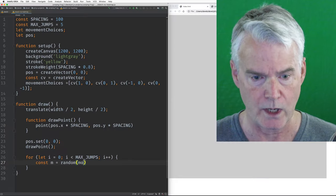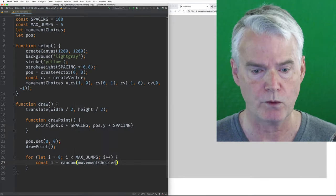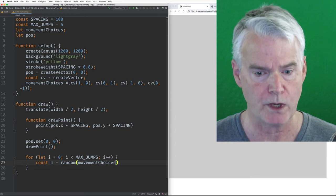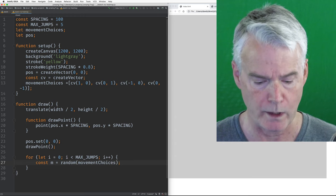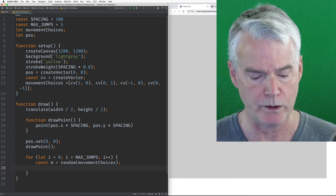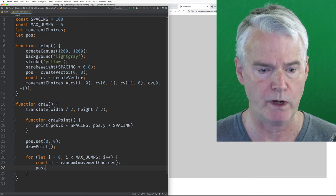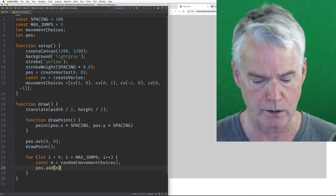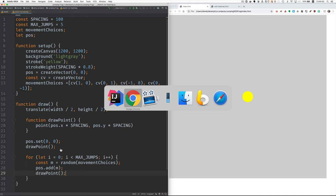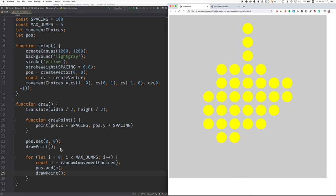And we have our movement choices array. So now we have a random movement and we can add that movement to the position vector quite conveniently. And now draw the point. And let's see what we have. Ooh, look, there we go. There's that.